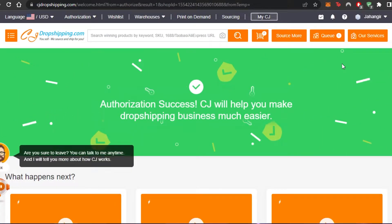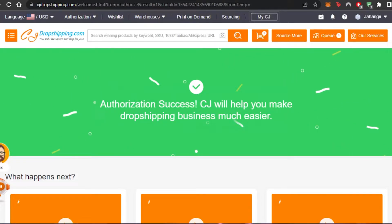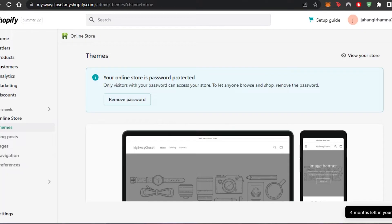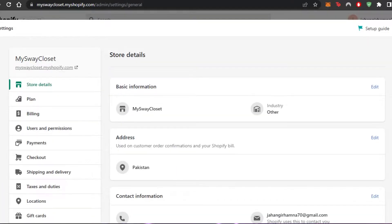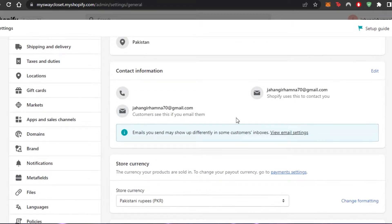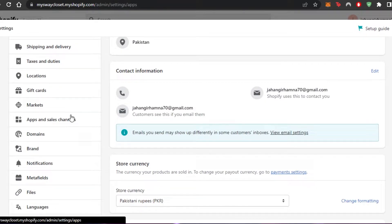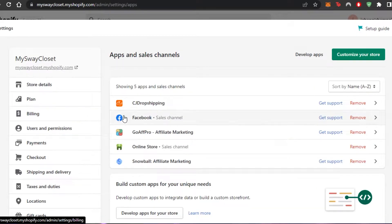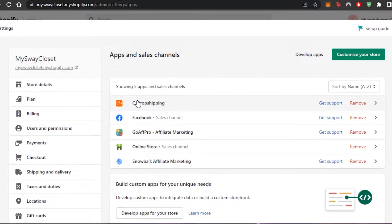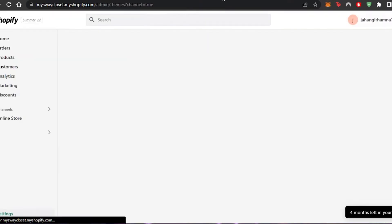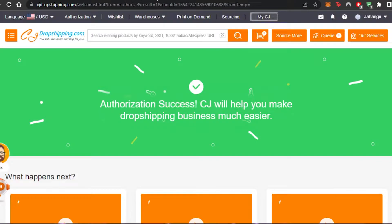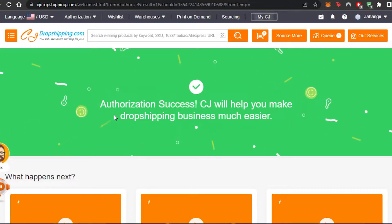That's how easy it is to add Shopify to CJ Dropshipping — we now have the integration. If I go to Shopify Settings and then Apps and Sales Channels, CJ Dropshipping is listed right there. It has been added and I can access it anytime I want.